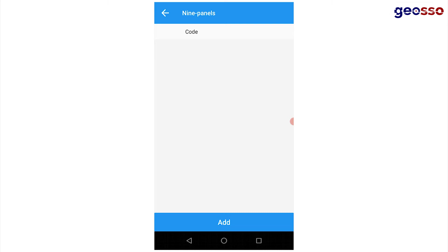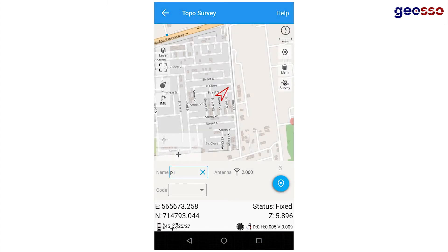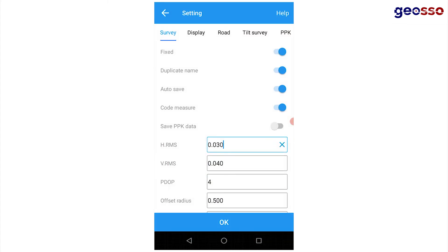Note: sometimes you may not have the plus button showing from the start. In that case, all you have to do is go to the settings and ensure that the code measure is turned on.